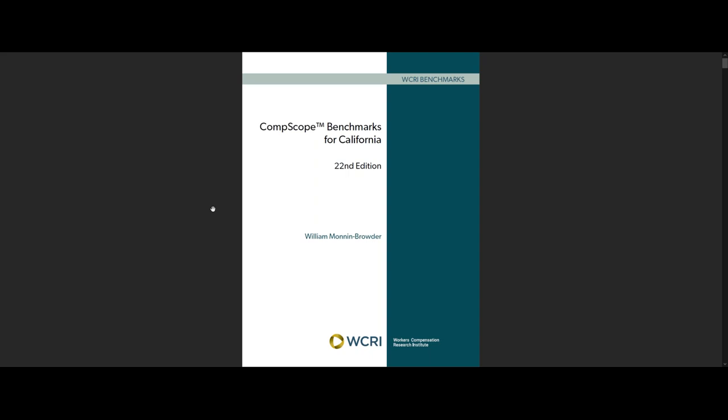Hi, this is Andrew Keneally, Communications Director for WCRI, here to tell you about the 22nd edition of CompScope Benchmarks, which measures the performance of 18 state workers' compensation systems, including how they compare with each other and how they've changed over time.